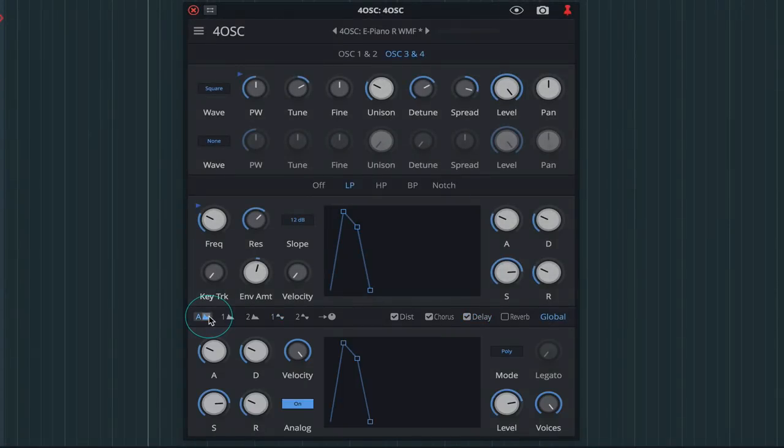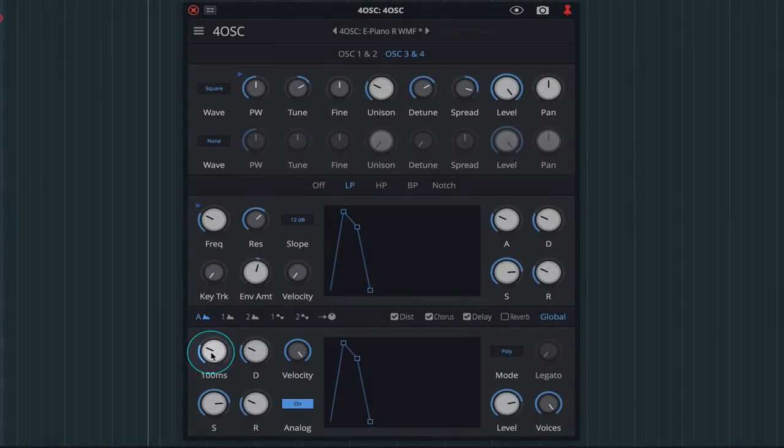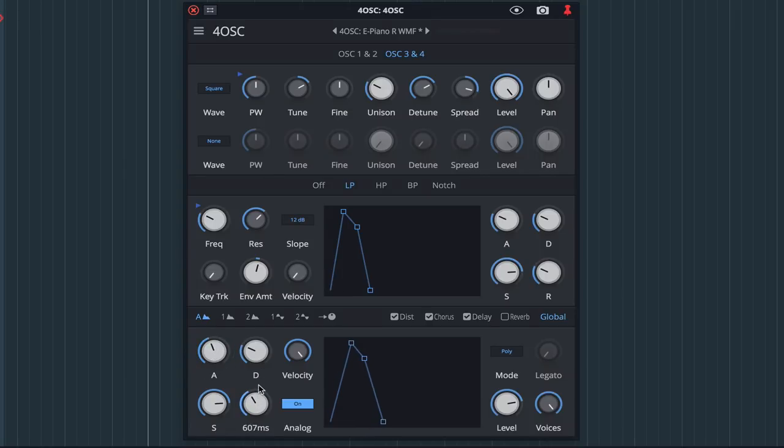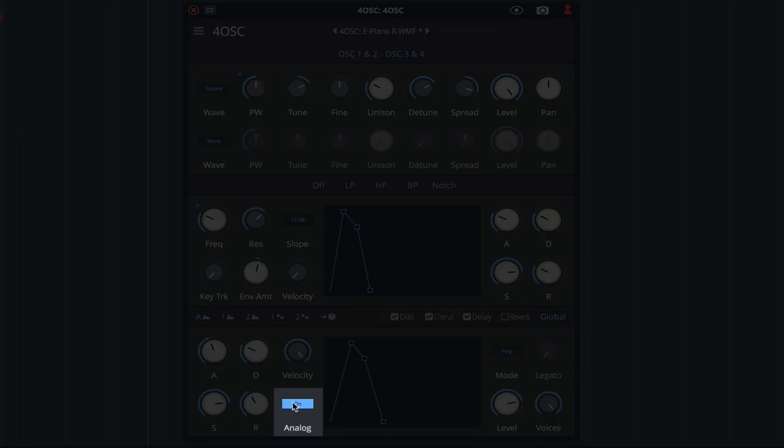Finally, let's tweak the global ADSR settings. First by raising the attack and release times. I'll leave the analog button engaged as it suits the type of patch we're creating.